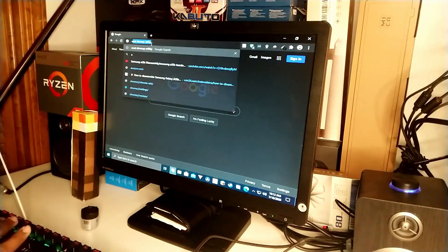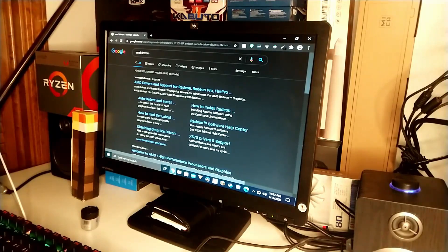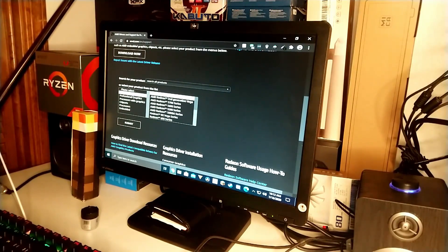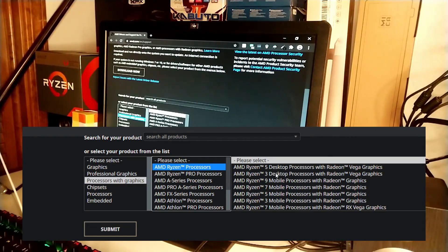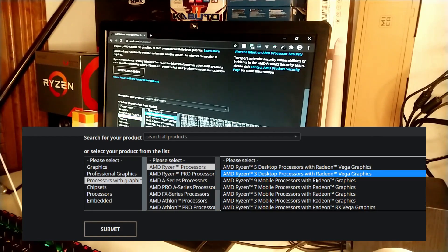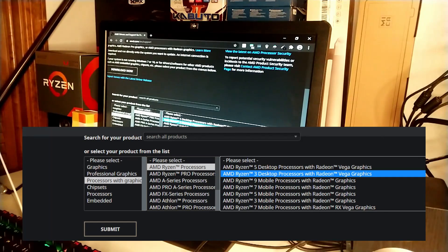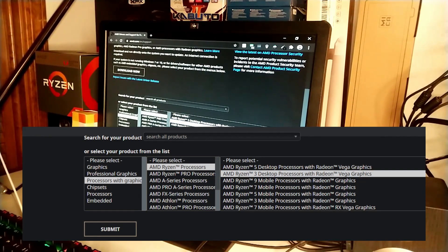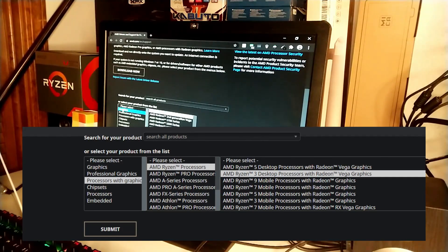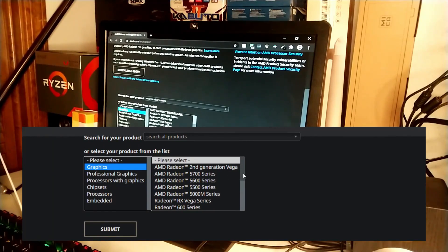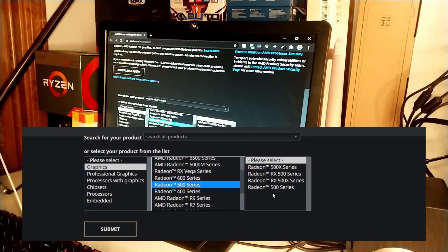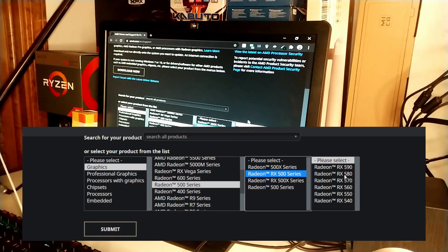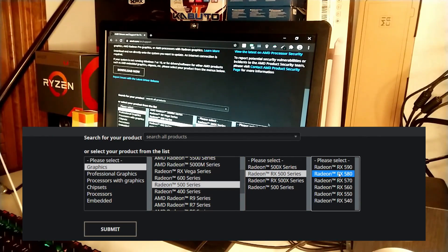Type in AMD drivers or something along those lines and click on the link. Since I have a dedicated graphics card — an RX 580 — I'll choose Graphics. But if you have something like a Ryzen 3 2200G with an APU, you would go to Processors with Graphics, then AMD Ryzen Processors, AMD Ryzen 3 Desktop Processors, and select the AMD Ryzen 3 2200G. Since I have a dedicated card, I'd select Radeon 500 Series, then Radeon RX 580. Make sure you select RX 500, not 500 or 500X — it can be a bit confusing. Then go ahead and click Submit.